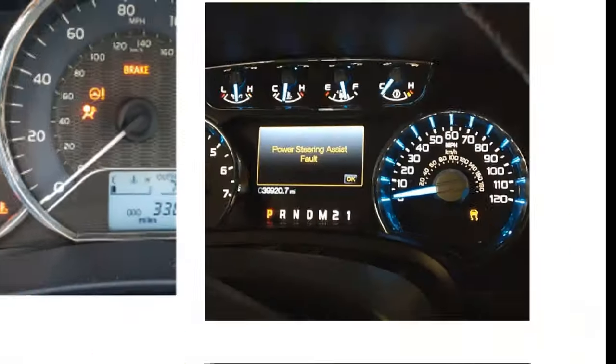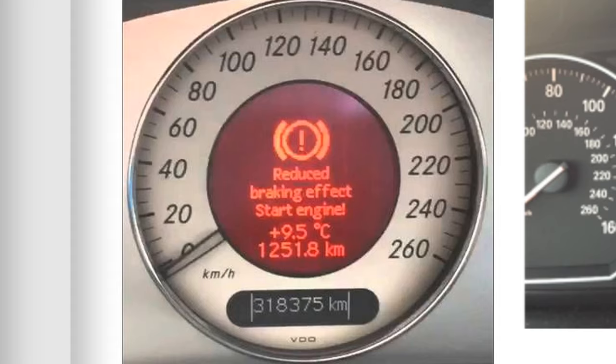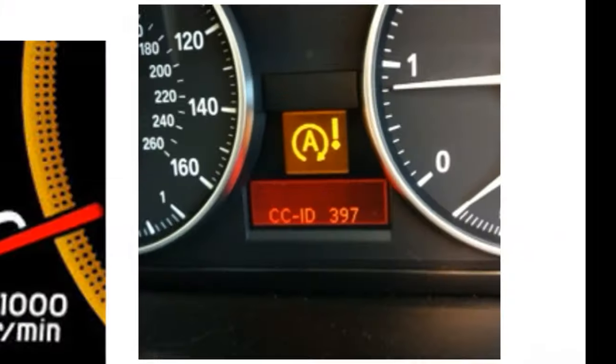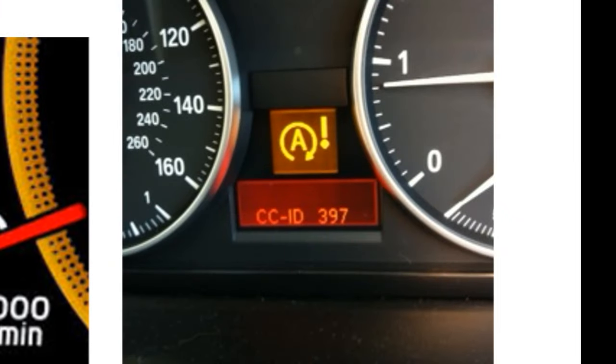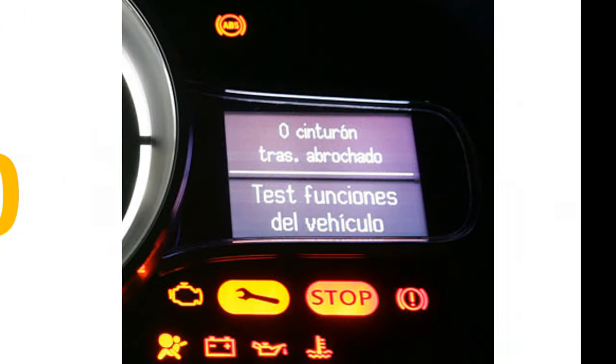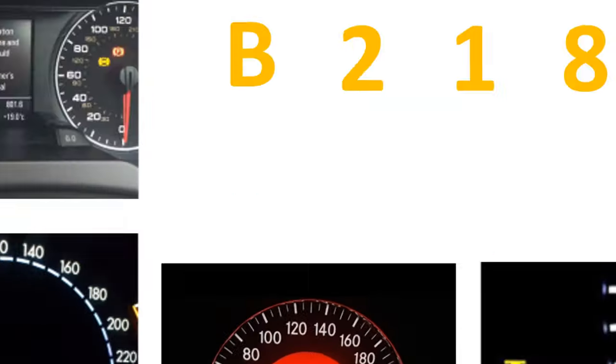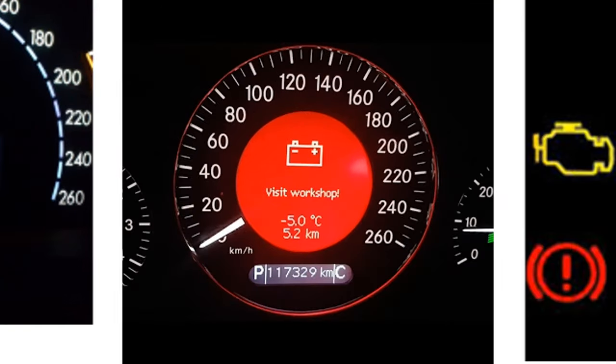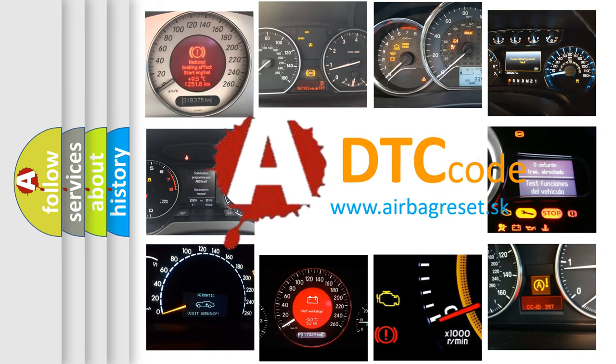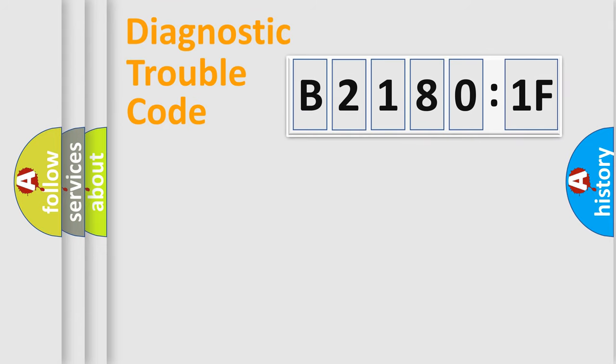Welcome to this video. Are you interested in why your vehicle diagnosis displays B21801F? How is the error code interpreted by the vehicle? What does B21801F mean, or how to correct this fault? Today we will find answers to these questions together. Let's do this.